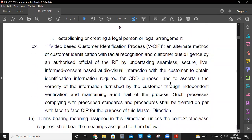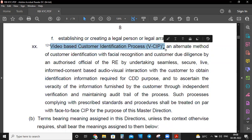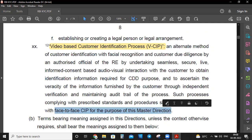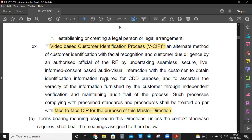VCIP — Video Based Customer Identification Process — is an alternate method of customer identification with facial recognition and customer due diligence by the authorized official of the regulated entity, by undertaking seamless, secured, live, informed-consent-based audio-visual interaction with the customer to obtain identification information required for CDD. Such a process complying with prescribed standards and procedures shall be treated on par with face-to-face CIP.